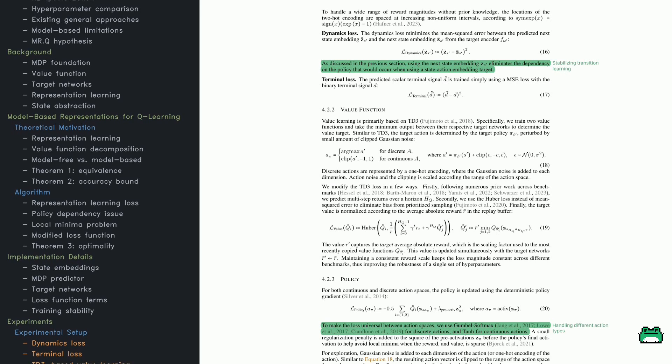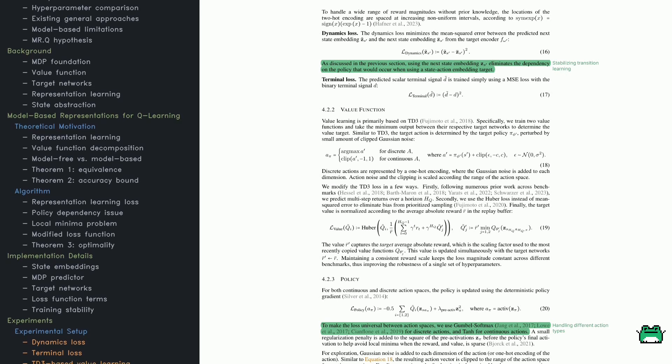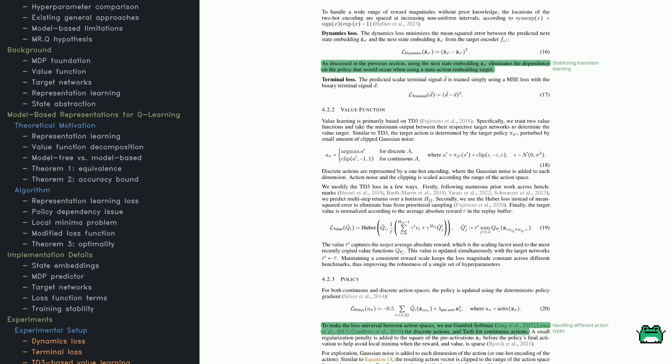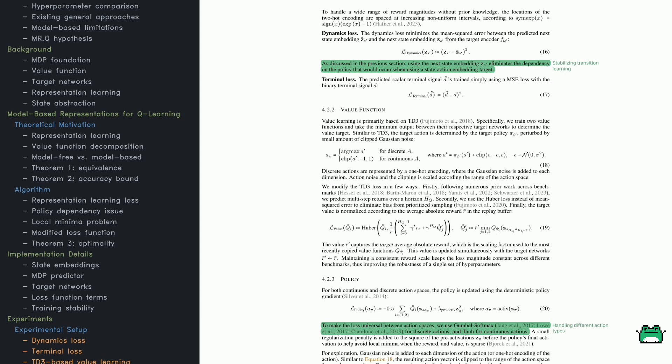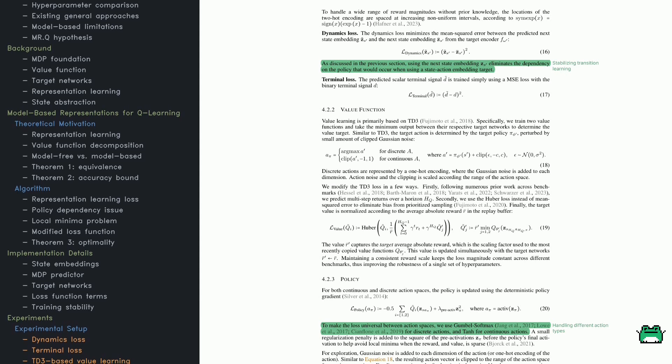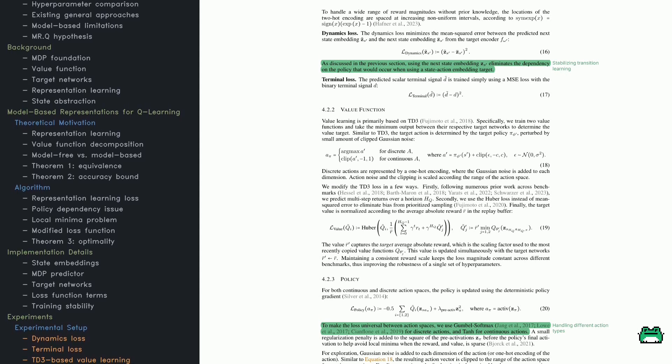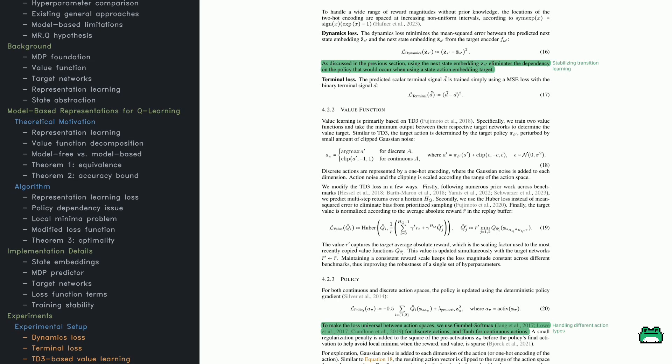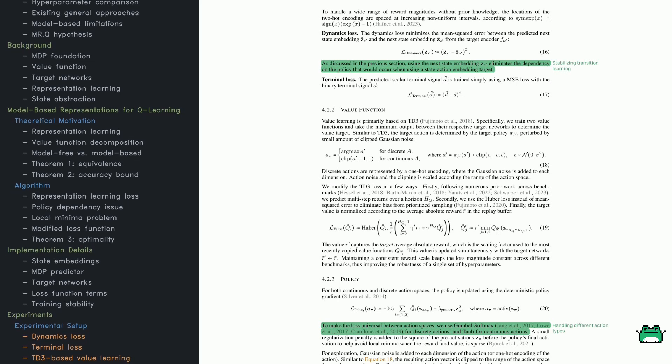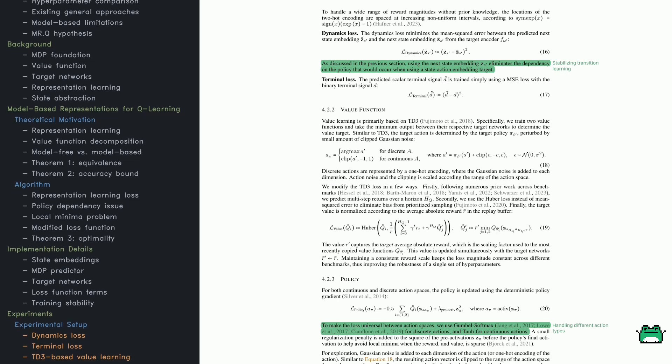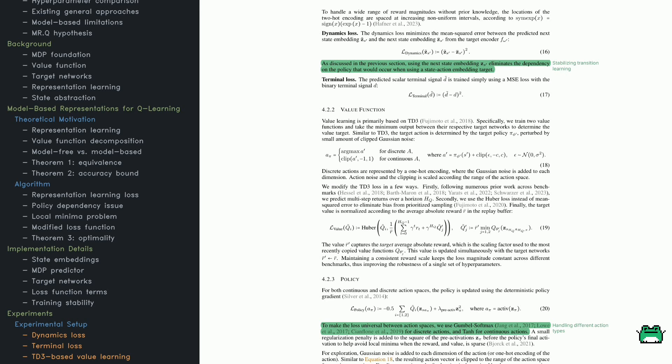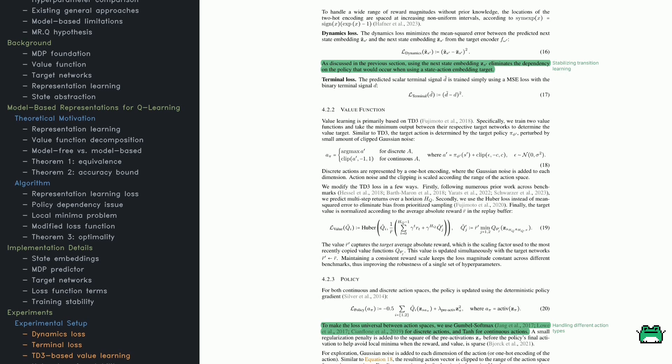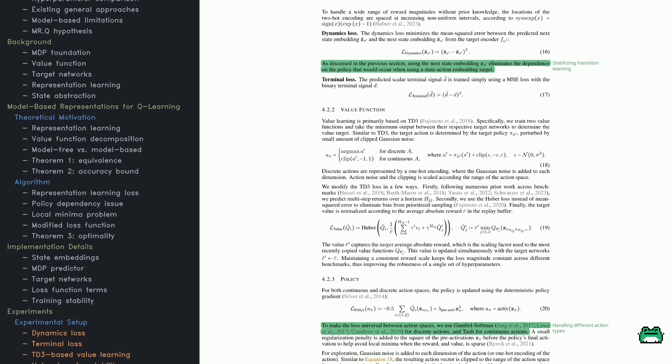The learning process is structured in several steps. First, states are transformed into embeddings using a state encoder. Then, state-action pairs are embedded separately, allowing the system to represent different input modalities while maintaining a unified learning structure.